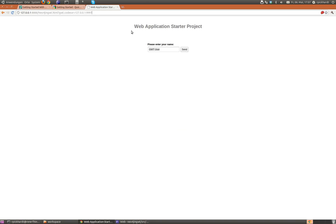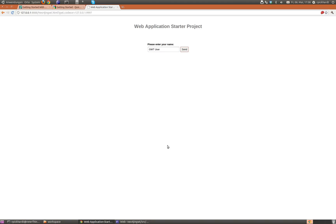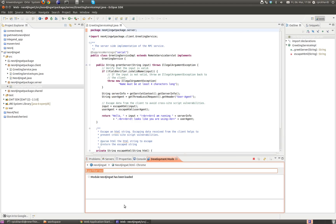So the project is here and I send something, and the server replies with Hello GWT user — I'm running Jetty blah blah blah. So we close this and go back to our Eclipse project.